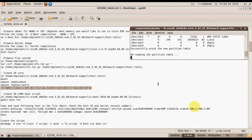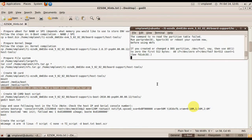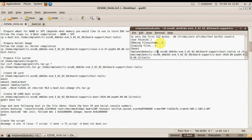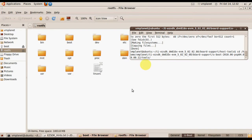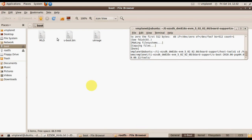Wait until the SD card has been created. Now just unplug and plug the card back into your SD card reader. As you can see, two partitions were created on the SD card — one with the file system on it and the second one with these three files.